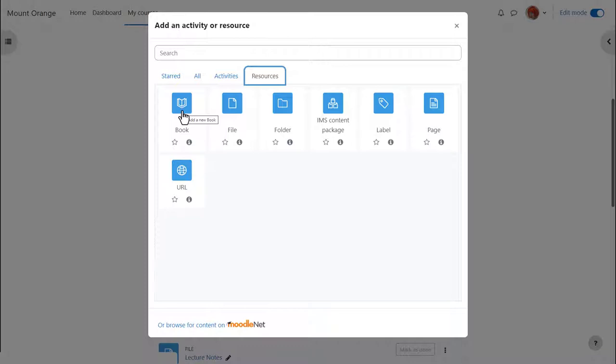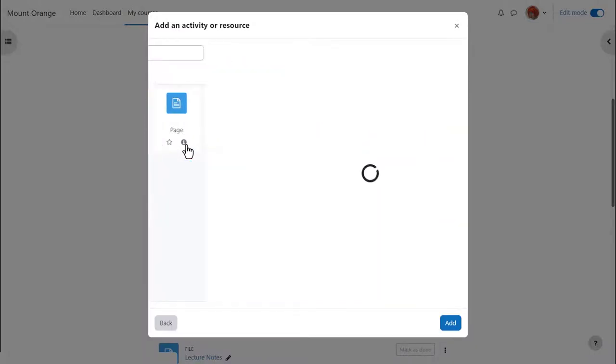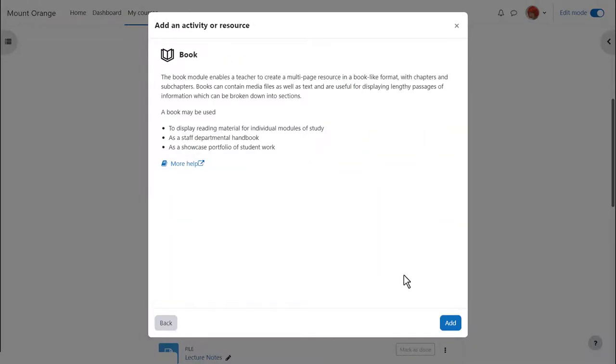Book is a resource because learners just read it, they don't interact with it. Click to go straight to the setup screen or click the i to get more information and then click the add button bottom right.